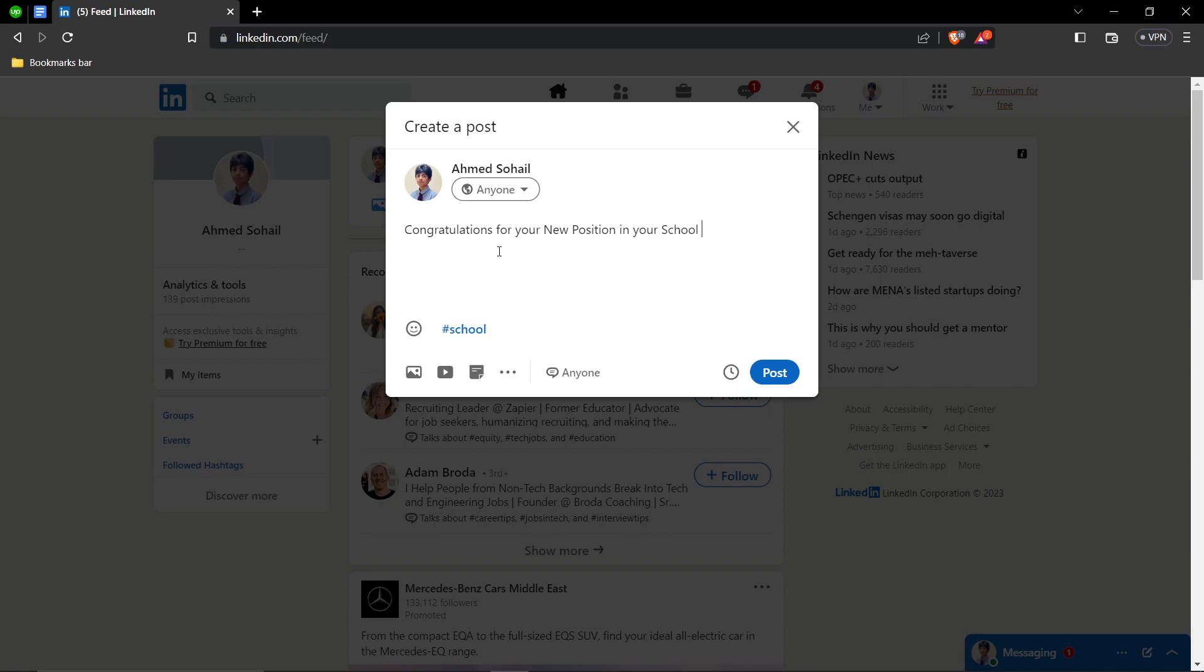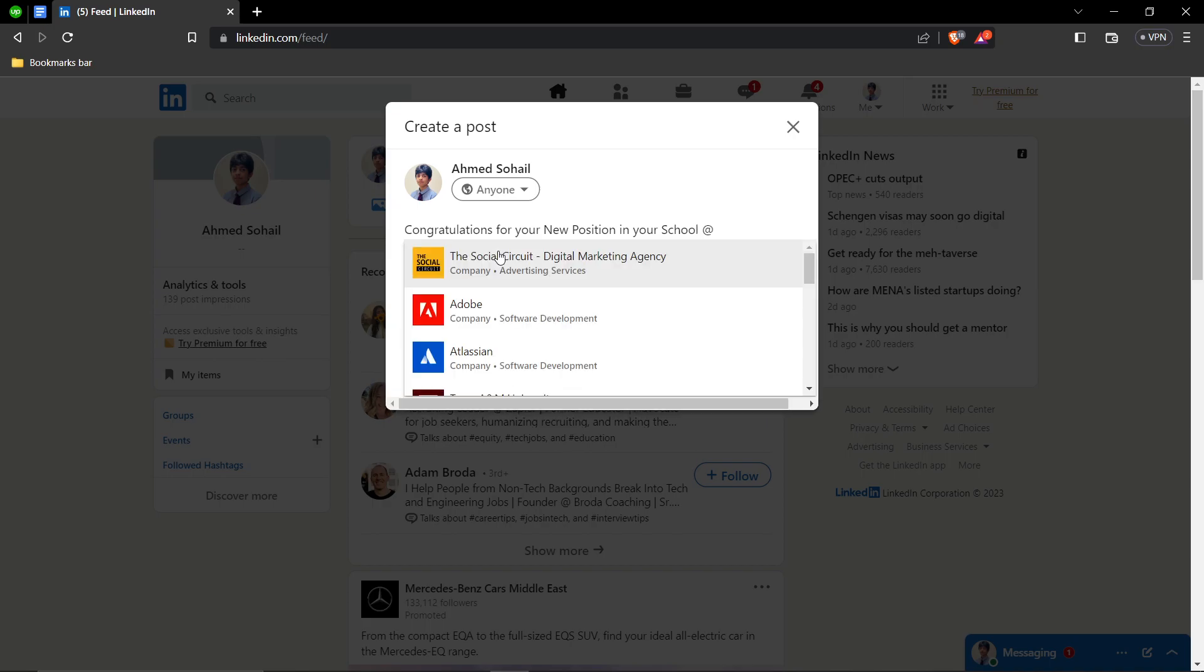And then you can tag them somehow. So you're going to click shift and 2. It's going to give you an at the rate symbol. And then you can type in the person's name you want to congratulate.